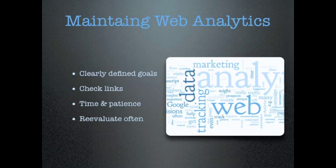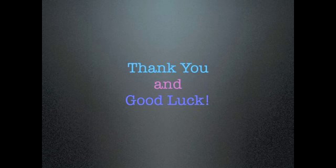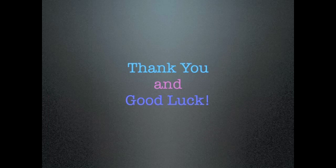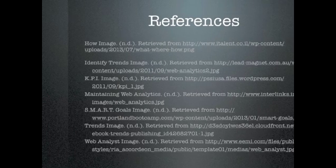That's all I have for you today. Thank you very much for watching. I hope this tutorial has sufficiently explained web analytics to you and given you the knowledge to successfully implement your own web analytics plan. Have a great day.